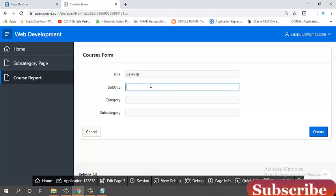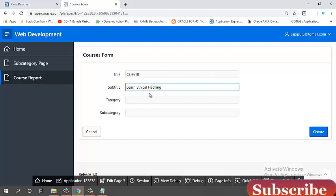Subtitle. CES version 10. Subtitle. Category name. Category name, cybersecurity.